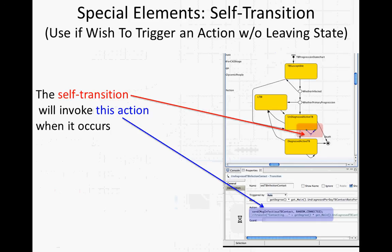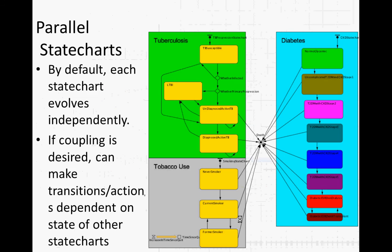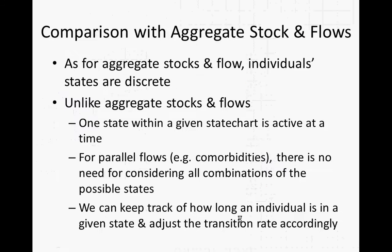Now, also worth talking about is self-transition. You'll see in some models, including the one this morning, a transition of a state to itself. That actually sort of leaves the state and comes back into it. And it's useful if you want things to happen within the state at a certain rate. So while you're in the state, if you want something to happen at a certain rate, you create a self-transition as it fires at that rate, and then it can undertake some action. And we'll see that in just a minute here.